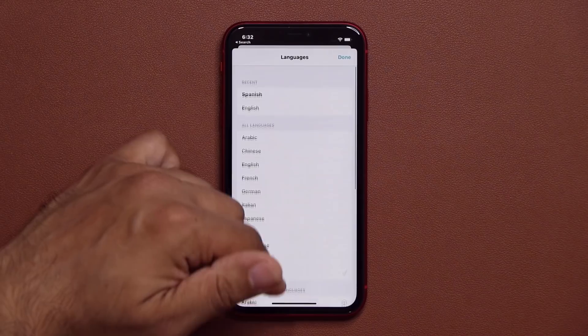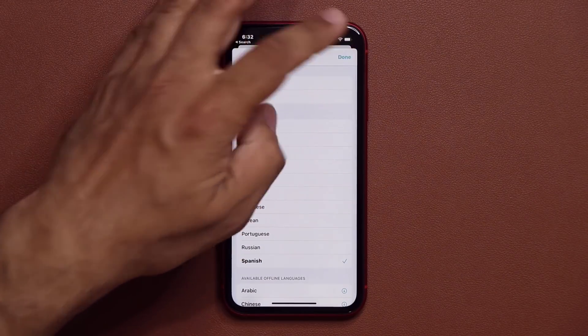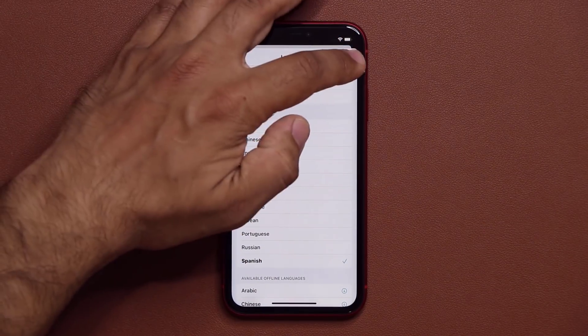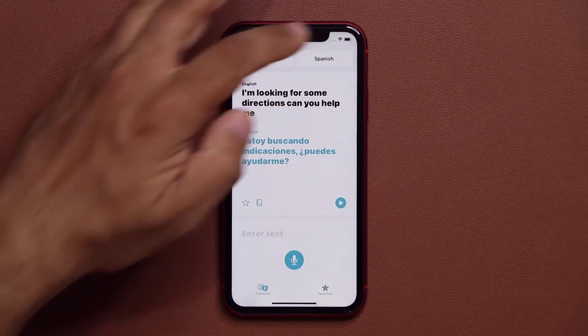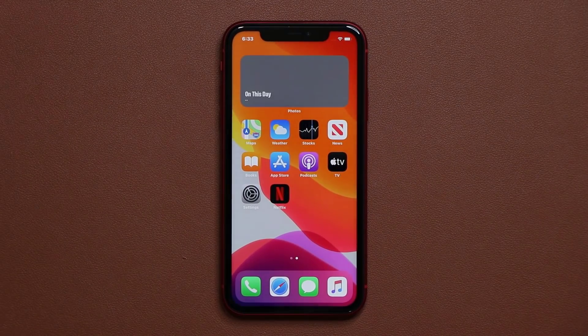You have a lot of language options, and they'll be adding more as the application develops further. So that's the Translate application — very useful, and easy to pick a source and target language.